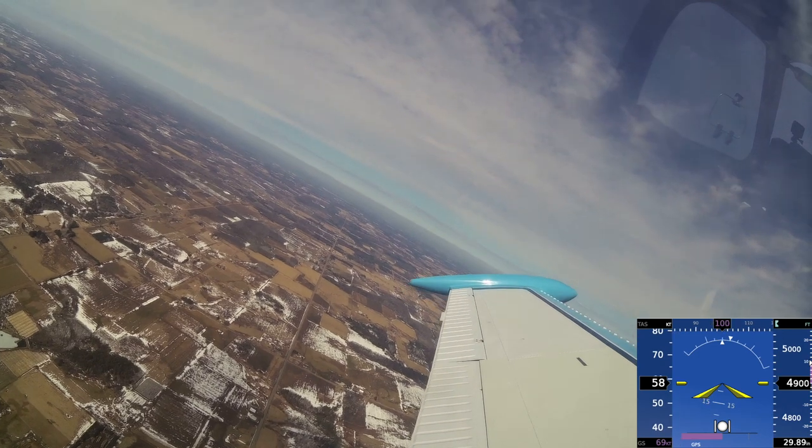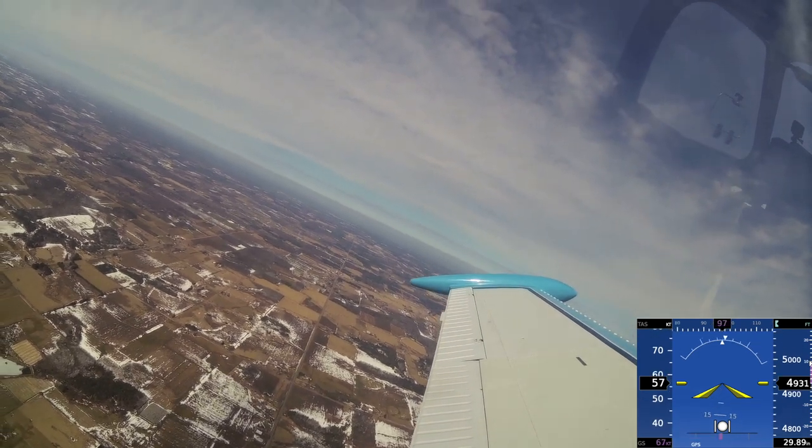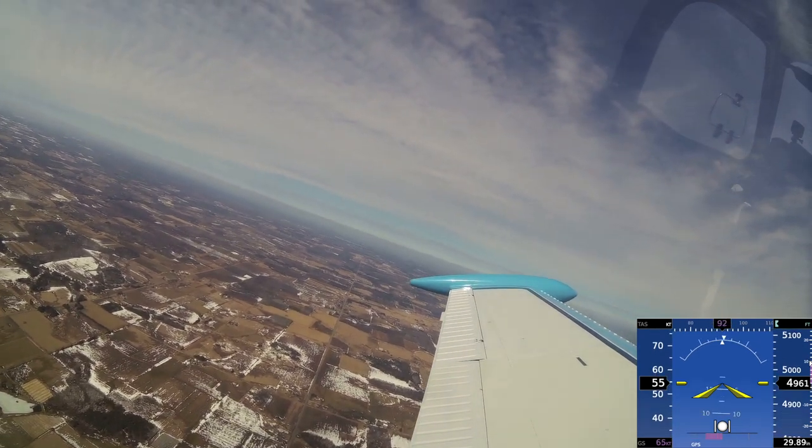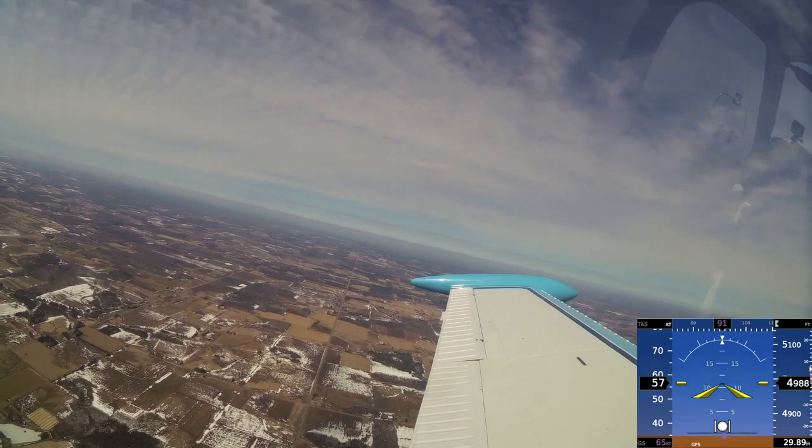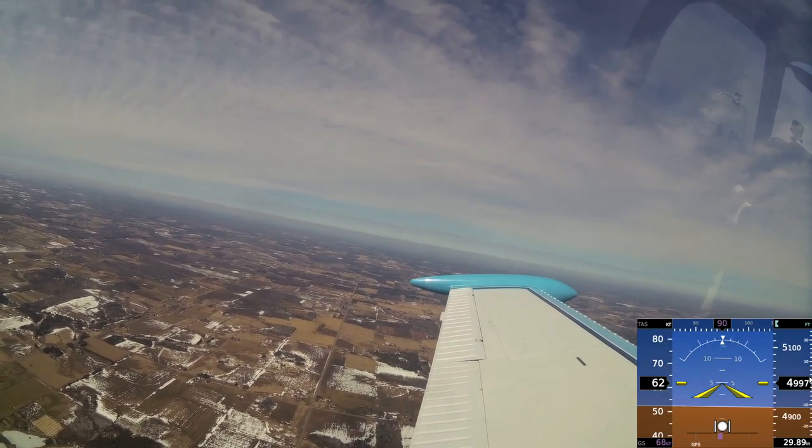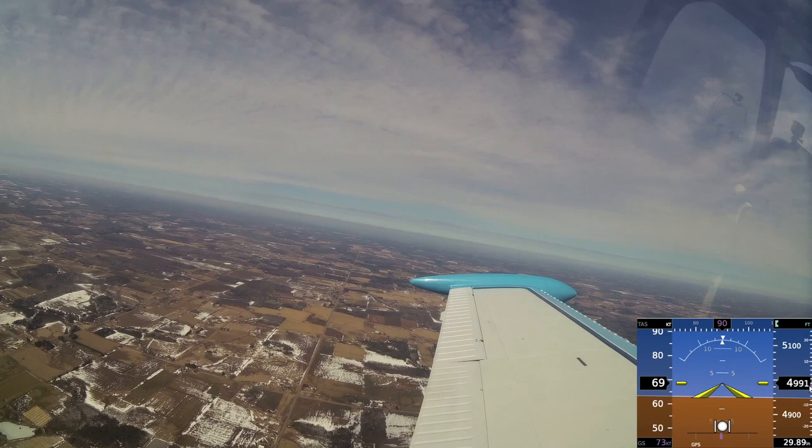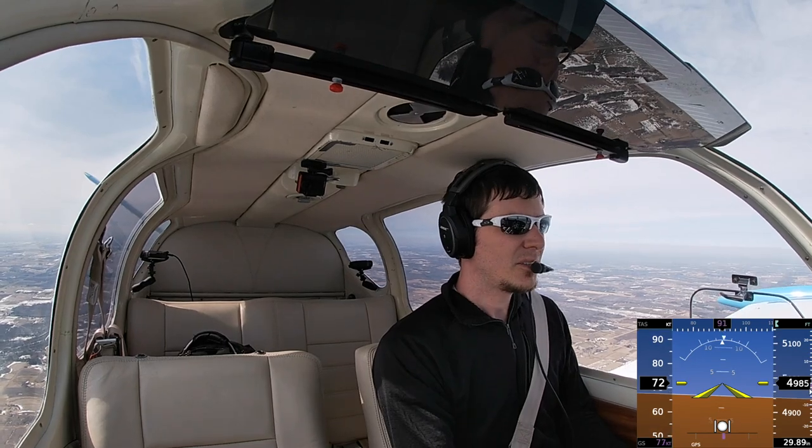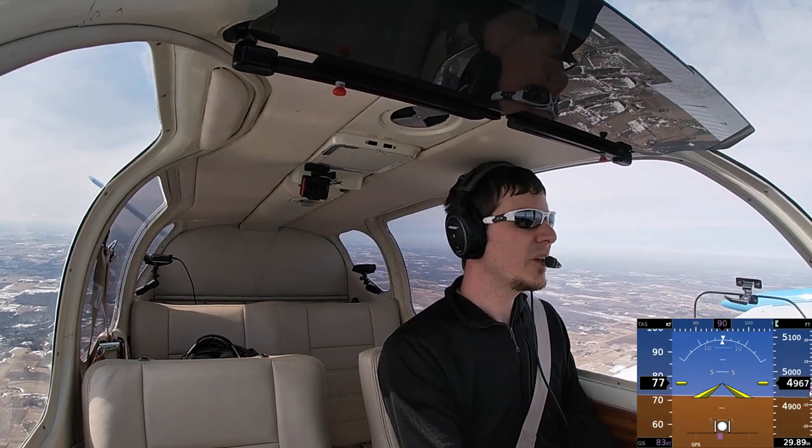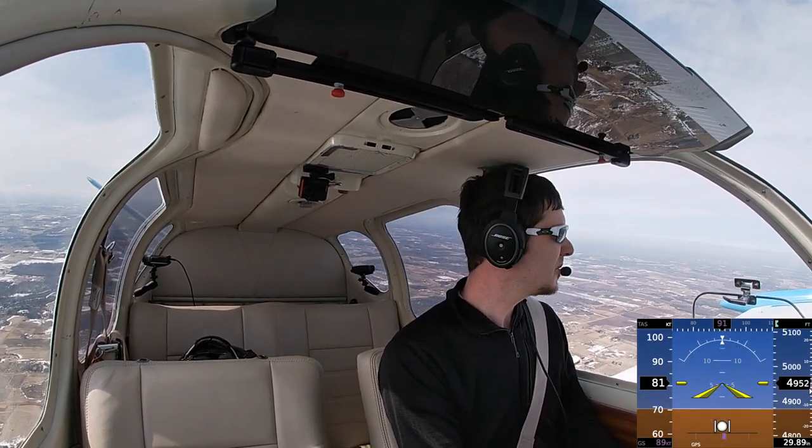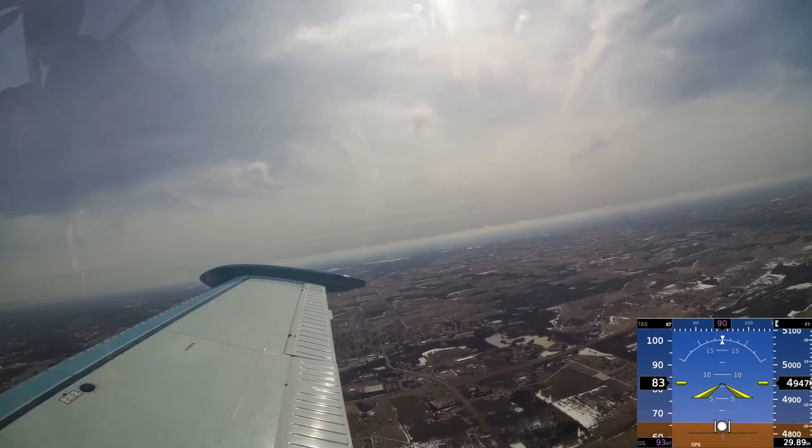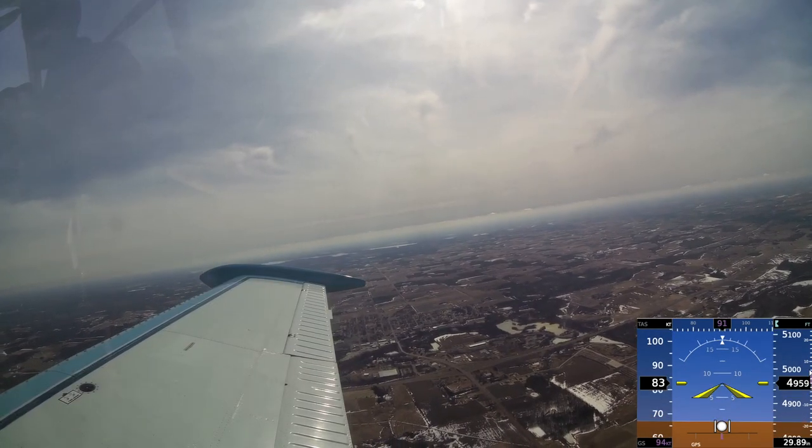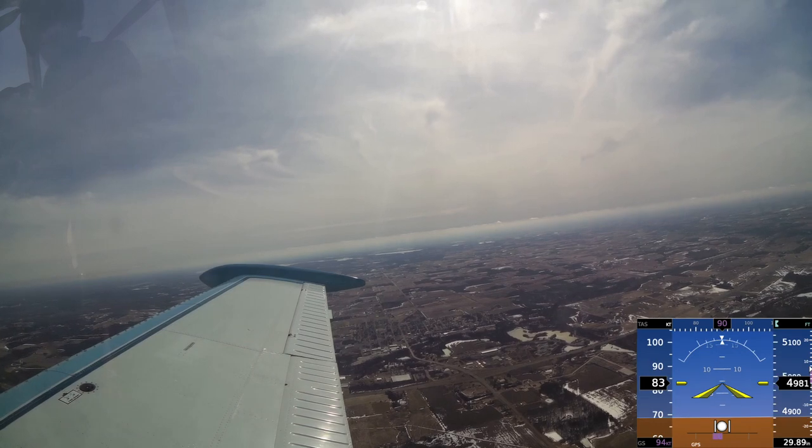There's our stall horn just chirping. 4980. 5000. So let her clear out. Hold that altitude. Don't let the nose drop. Airspeed slowly building. Rudder coming out.